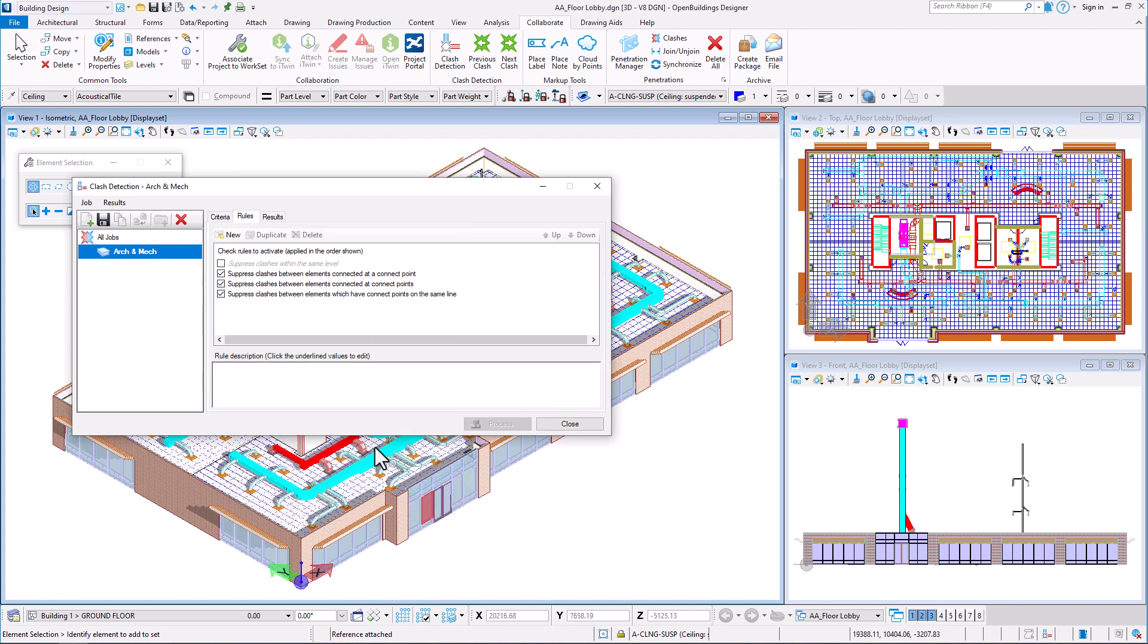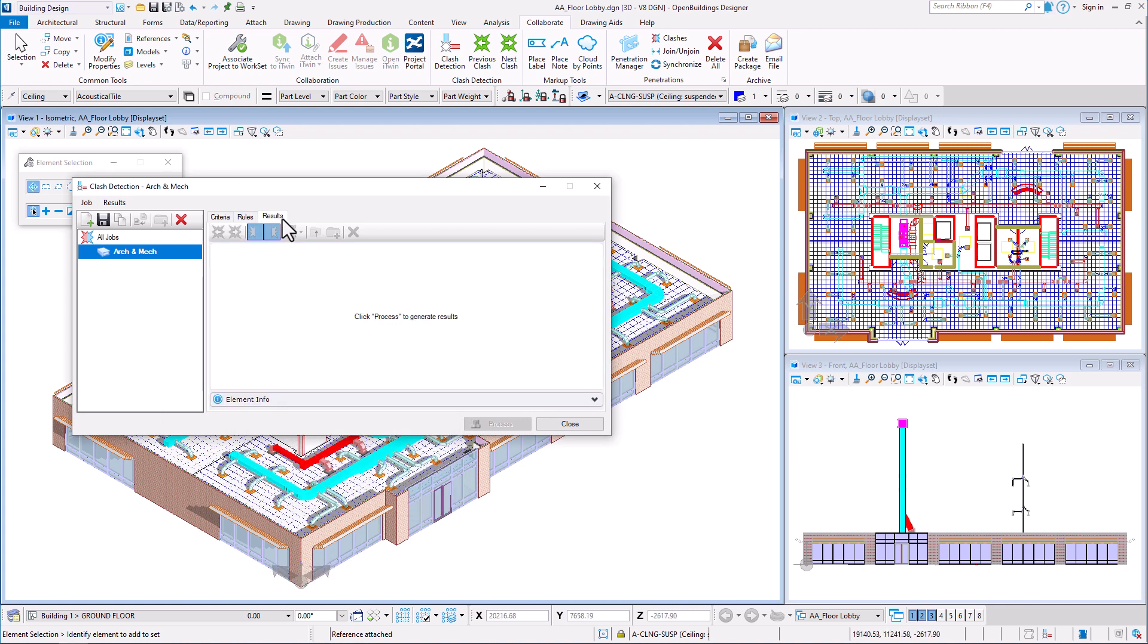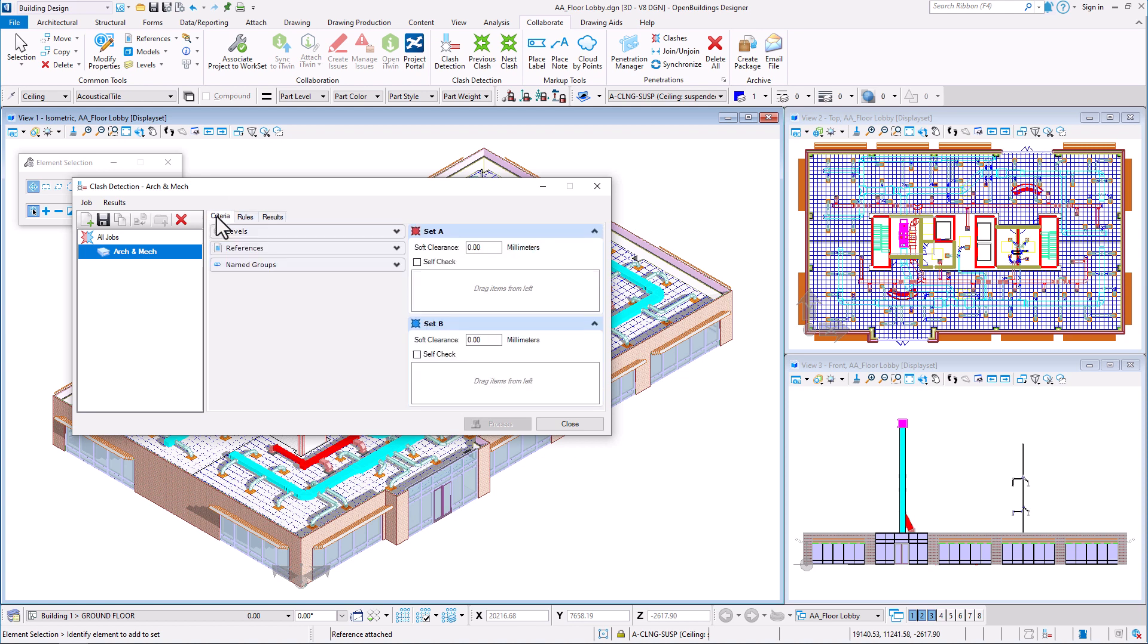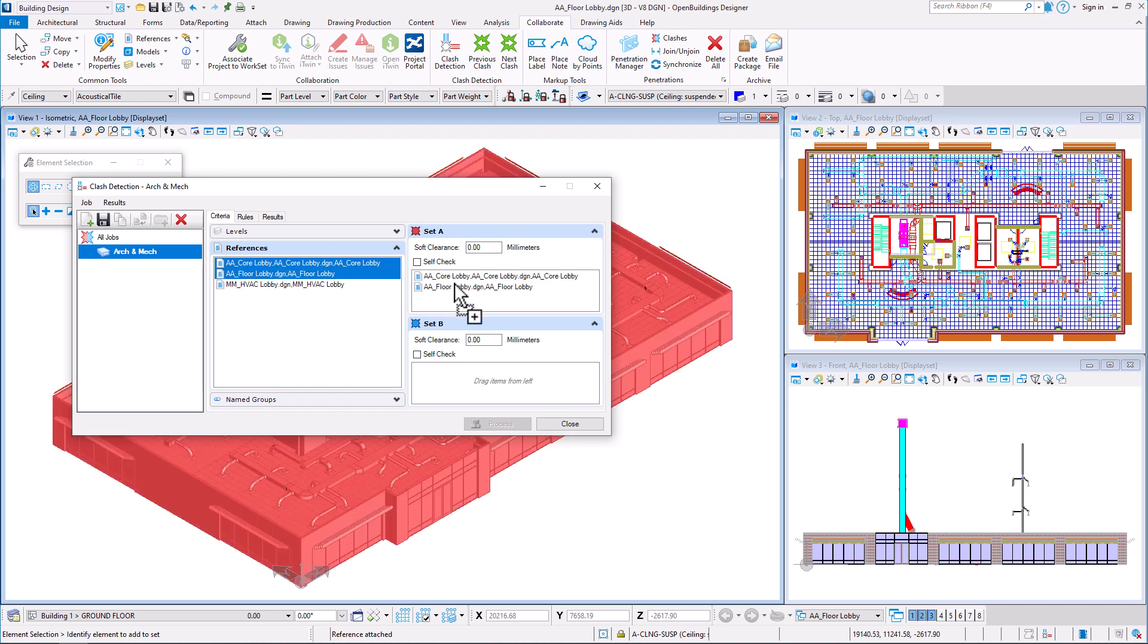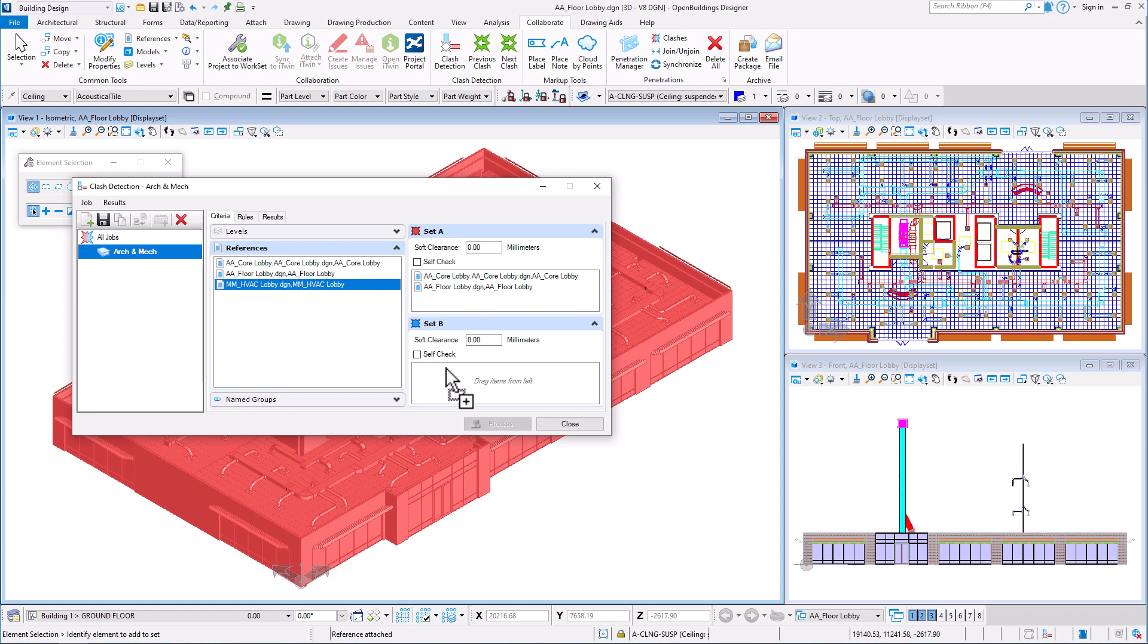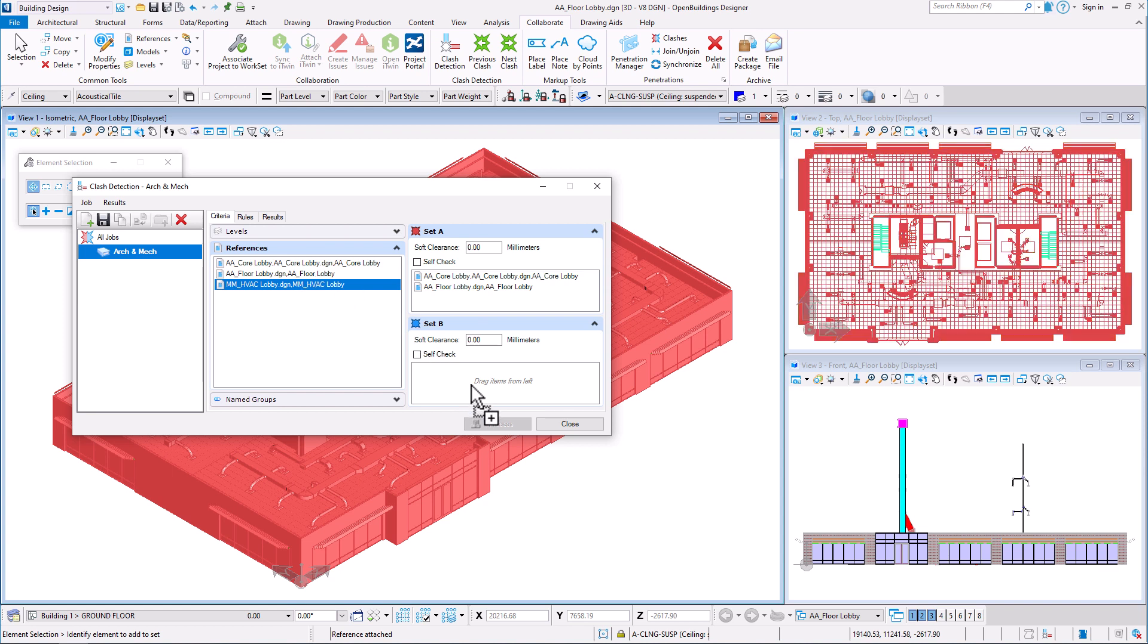The last tab will contain the results of the clash analysis. To perform clash detection set A and set B need to be defined by adding elements to each of them. For example, architectural models in set A and mechanical discipline in set B.